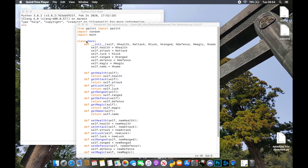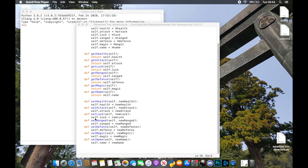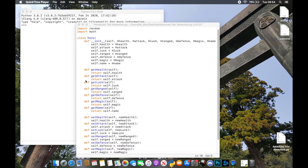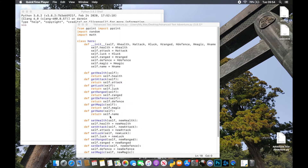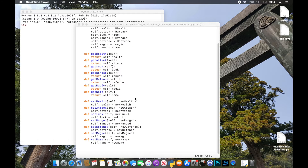One thing to note from the last video: in order for our getters and setters to return correctly, everything needs to be initialized on the same line. I'd actually initialized these ones in line with the attributes, which means we wouldn't be able to access those getters and setters. We want everything in line over here. Also, all the code is going to be linked in the description so you can have a look and play around with it yourself.